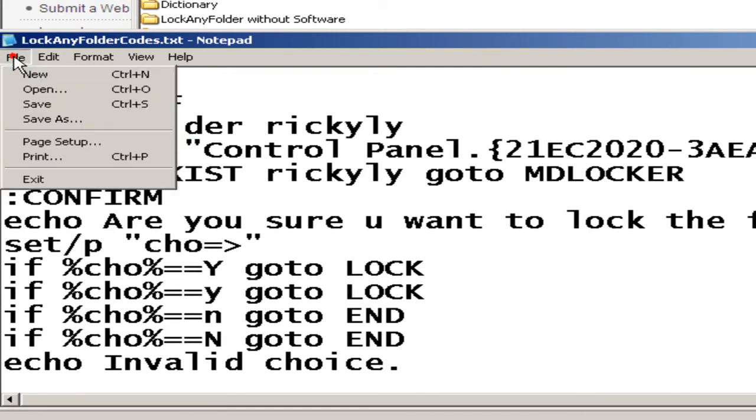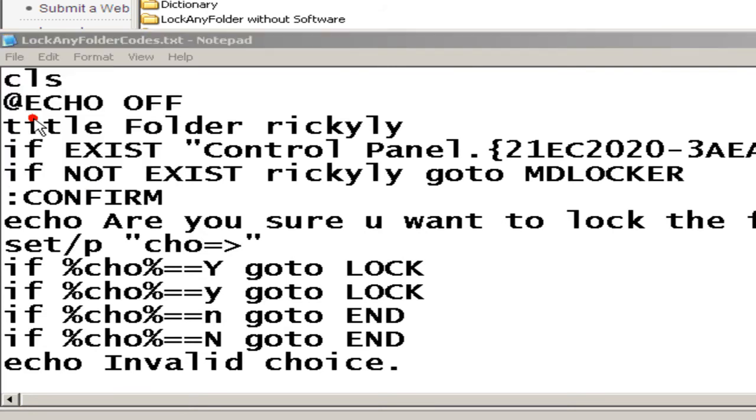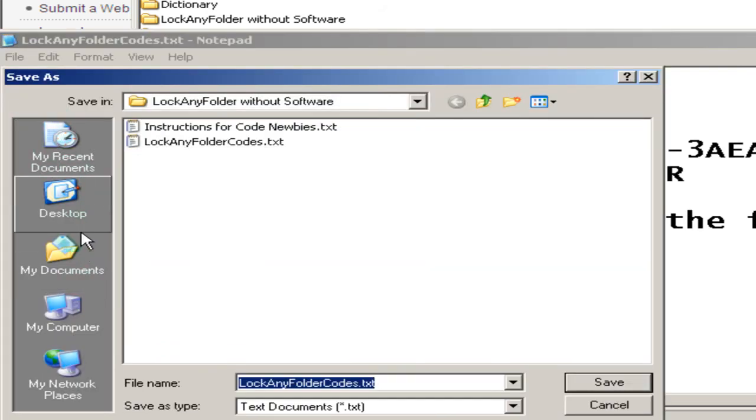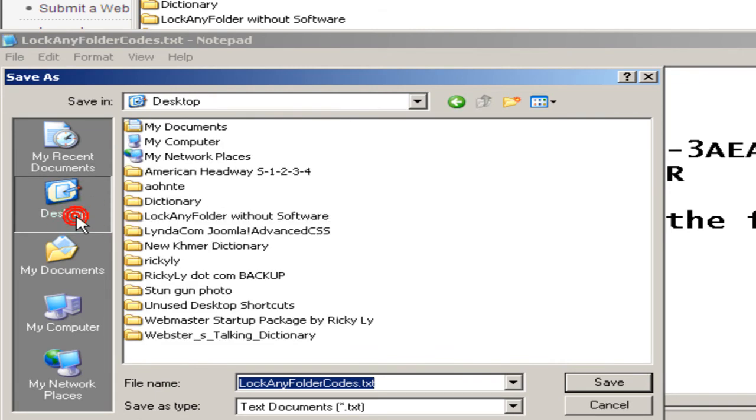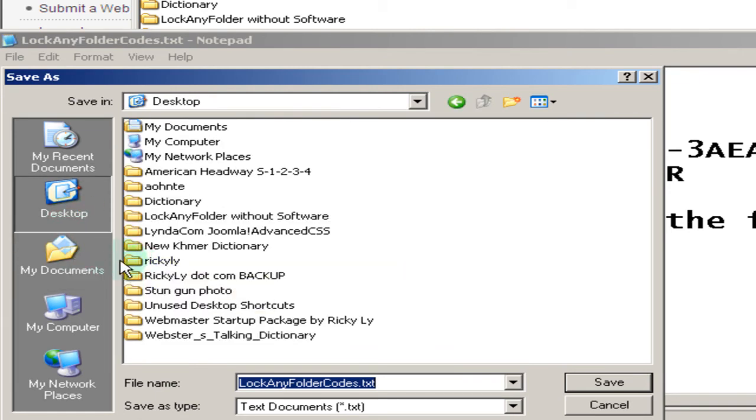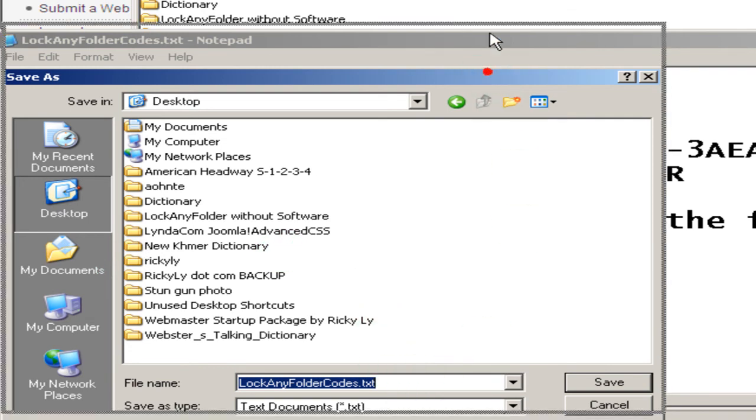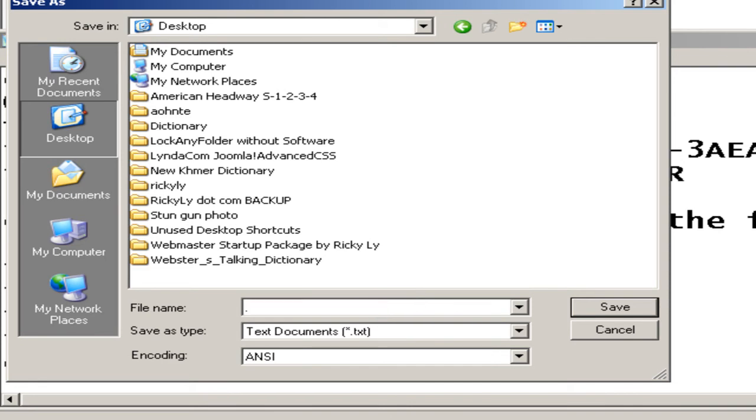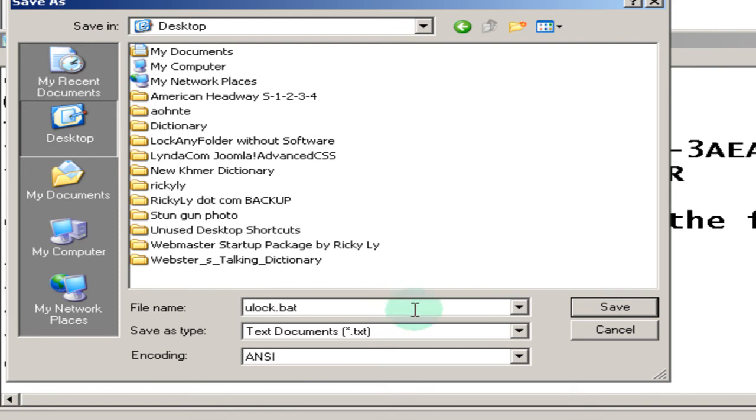And then I'm going to select file, save as. And because the folder I want to lock is on the desktop, I'm going to click on desktop. Here's the folder called Ricky Lee. For the file name, you can name it whatever you want. However, you have to put .bat at the end of the name of this key that you want to use for locking and unlocking your folder. So I'm going to name this U for unlock and then L for lock, unlock and lock. Ulock.bat.